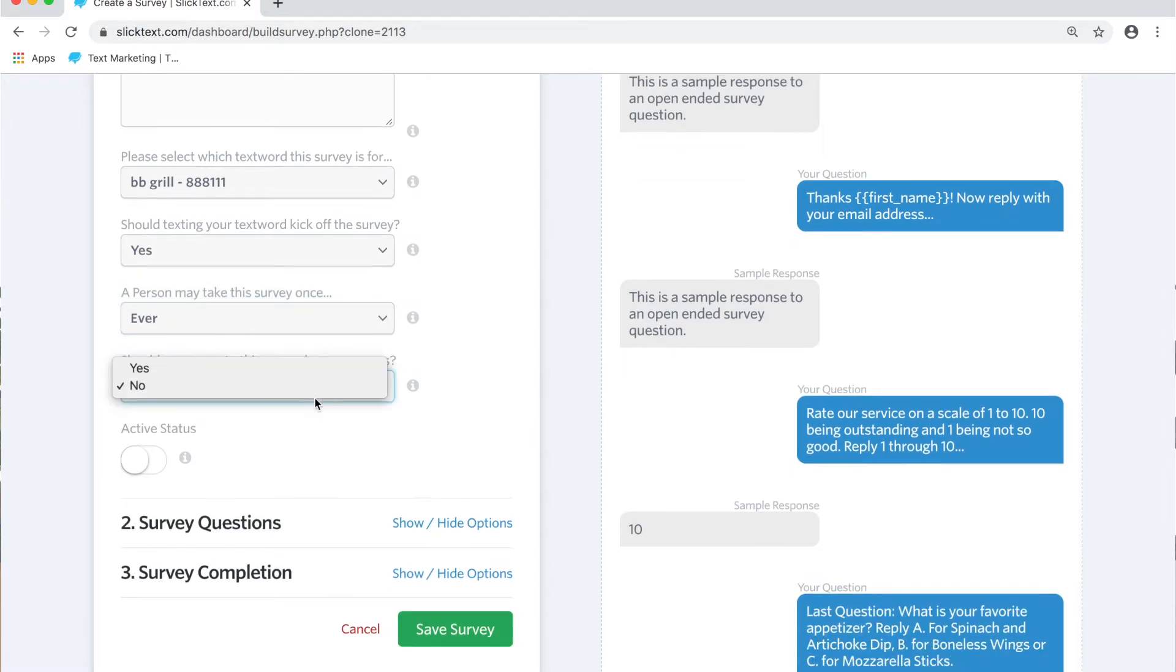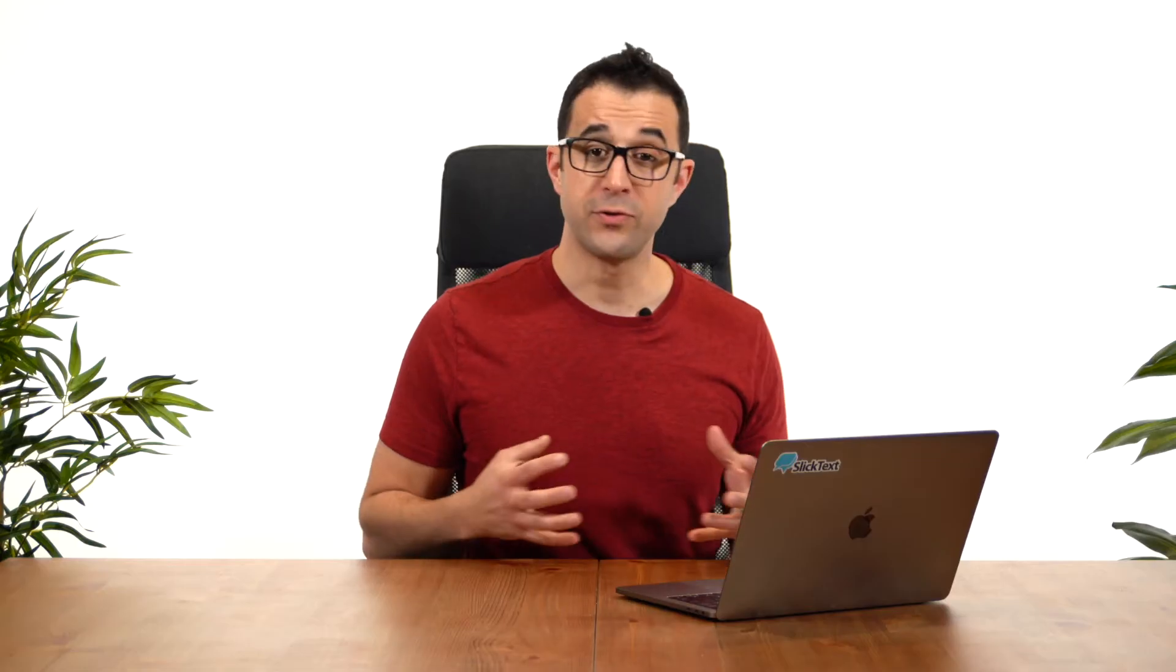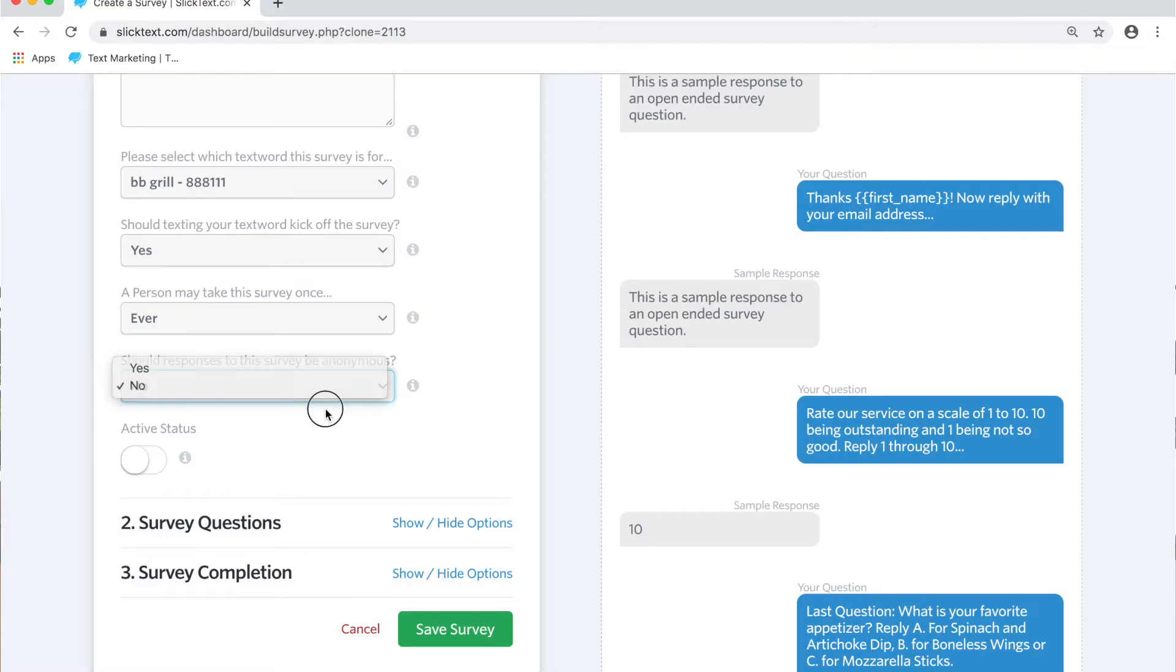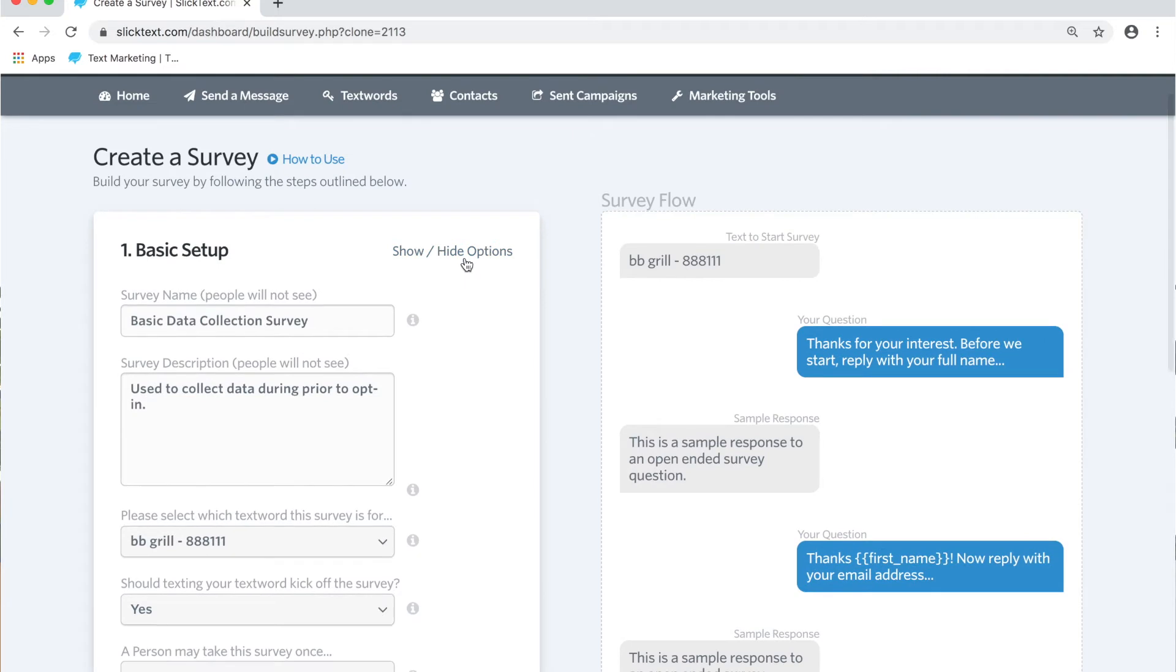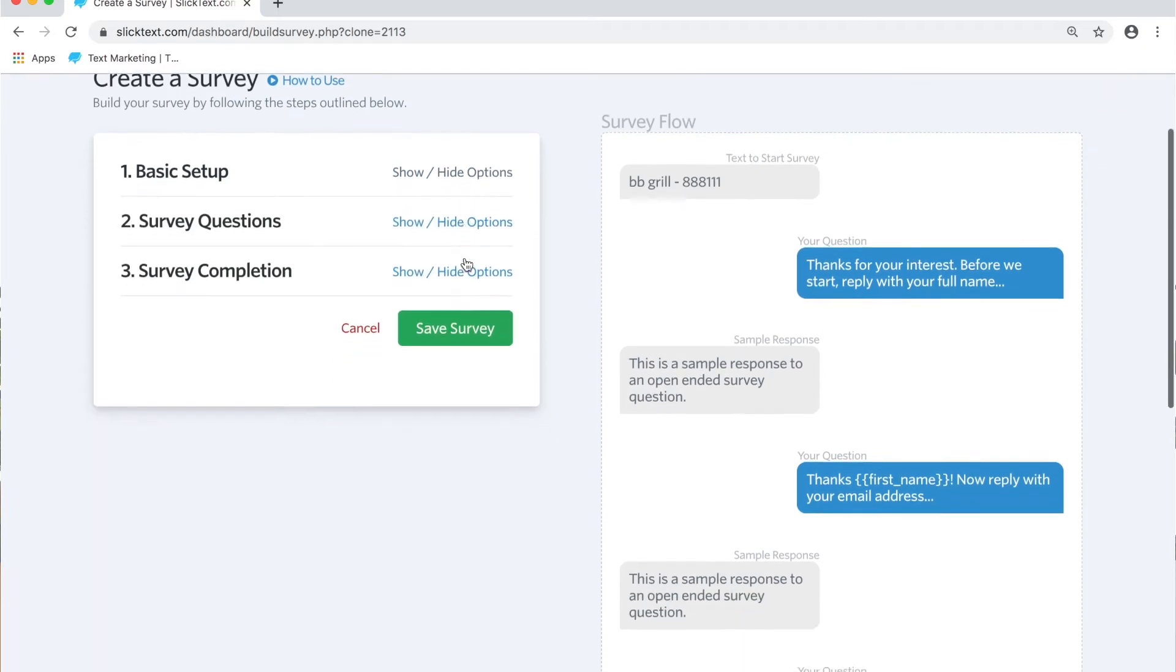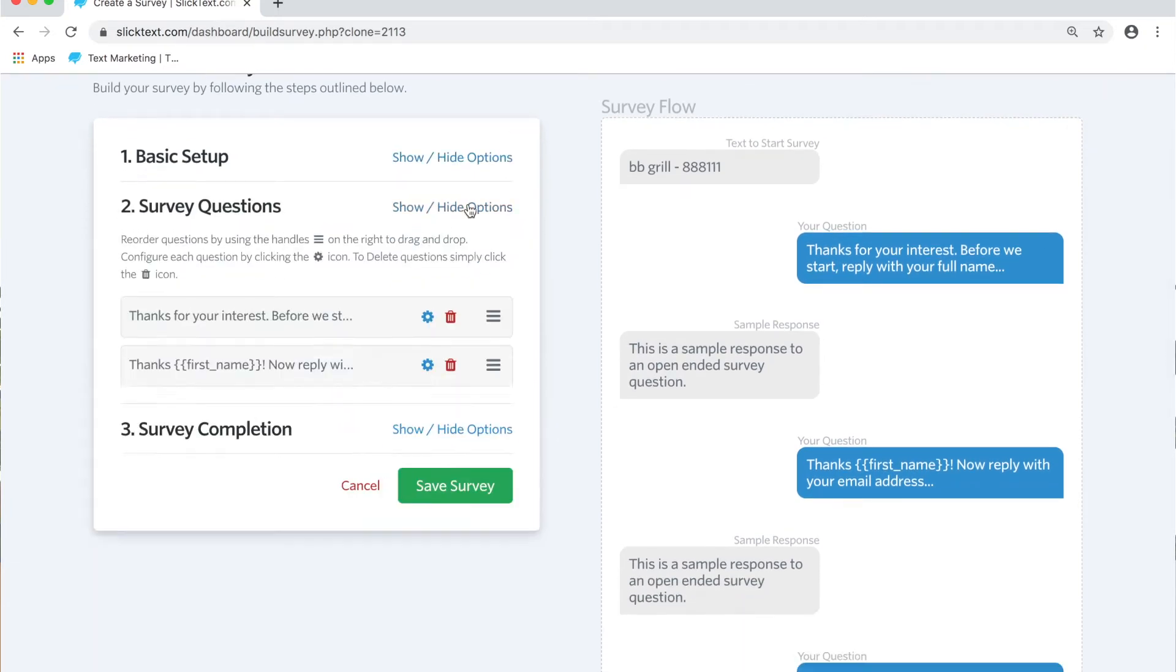And should the questions or the answers be anonymous? No. Although something to point out, if you're doing a research study and you want these answers to be anonymous, you can make them so you don't know what information goes to what person. We'll say no, we want the information to be associated with the number, and then we're going to turn this to the on status. That means that when they text your keyword it'll kick off.